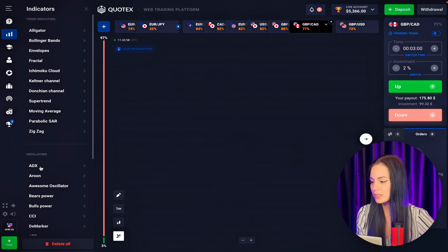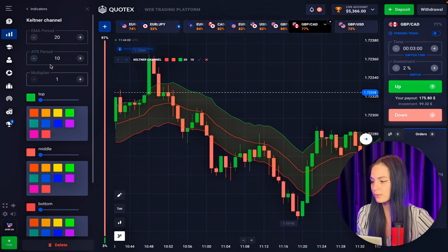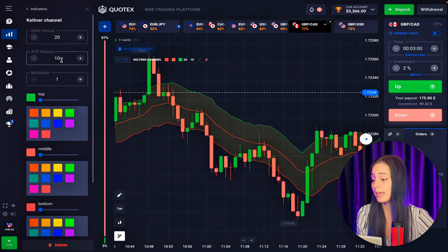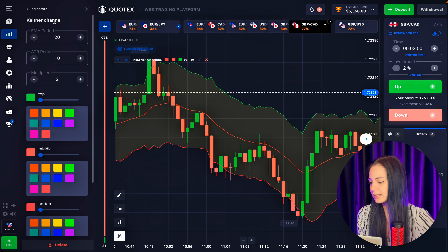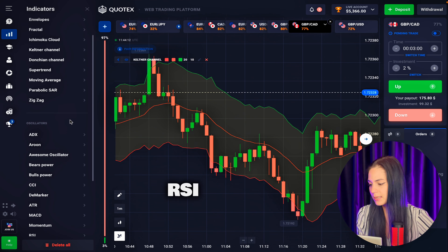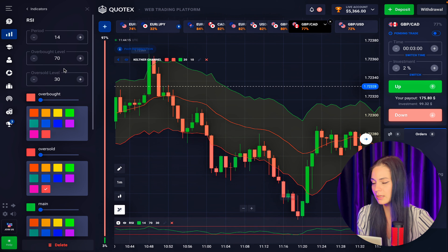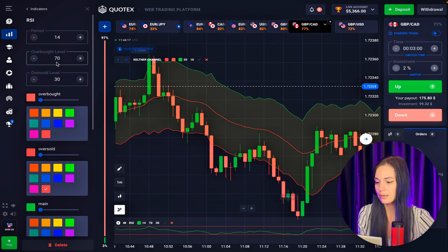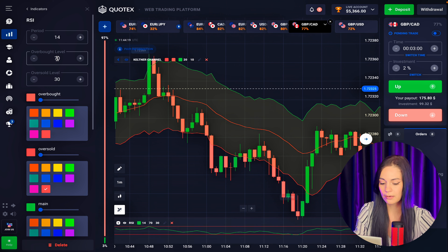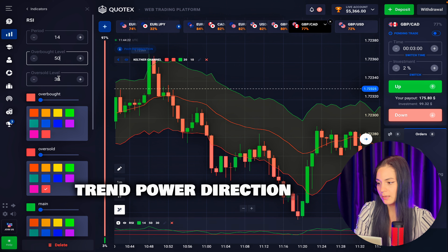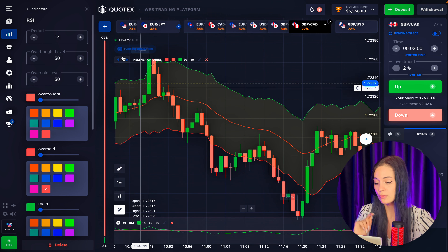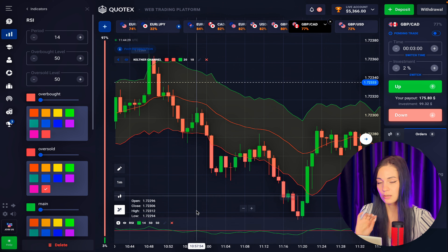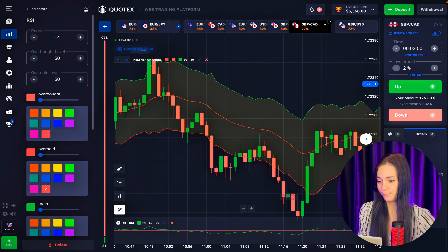For today's strategy we need only two indicators. The first is the Keltner Channel — EMA and ATR settings stay default, multiplier set to two, so the channel is quite thick. The second indicator is RSI. We're using RSI not for oversold and overbought areas, but as a trend power direction indicator. We don't need those zones — we're interested in the central line at level 50.